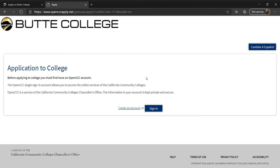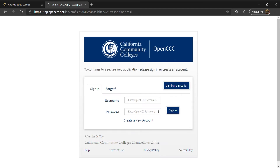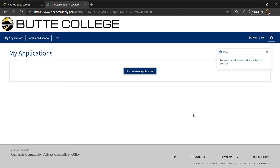To begin, enter your username and password you created. Then click on Start a New Application.